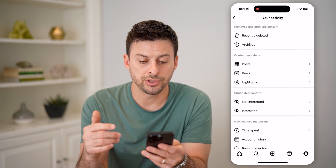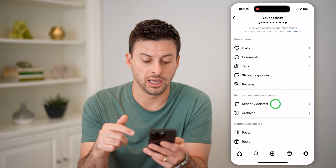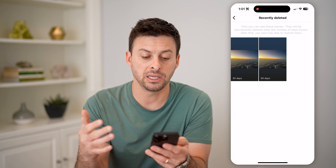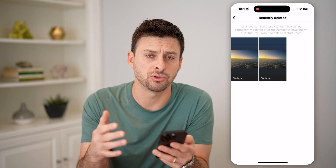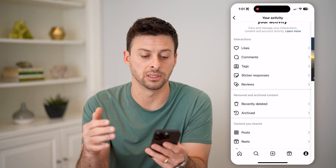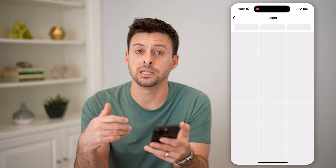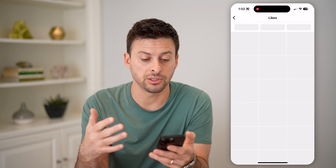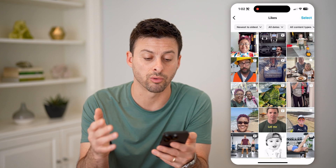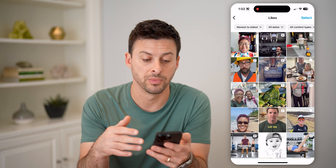You can also tap on things like recently deleted to see any posts or stories or anything that you recently deleted. You can tap on likes to see your entire history of every single post or reel that you have liked as well.